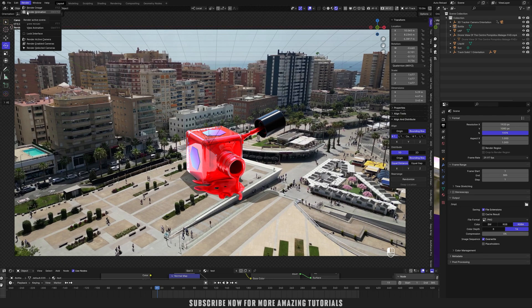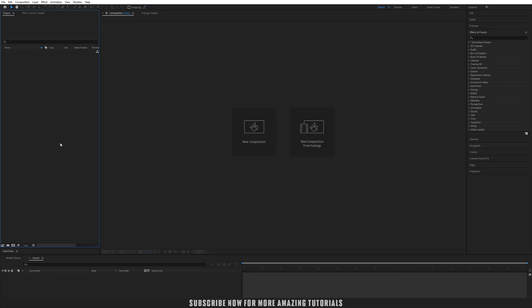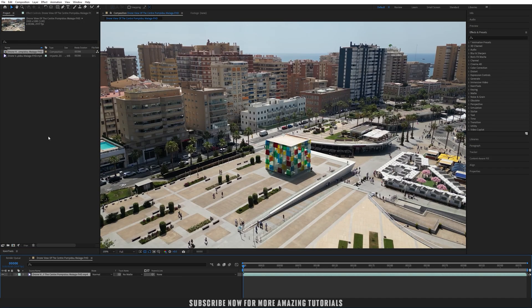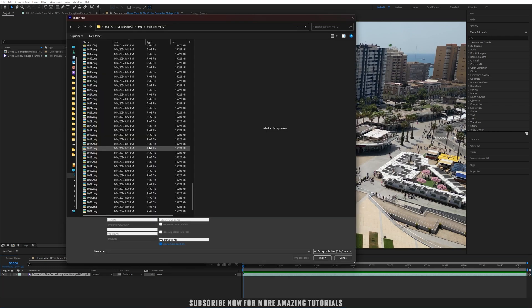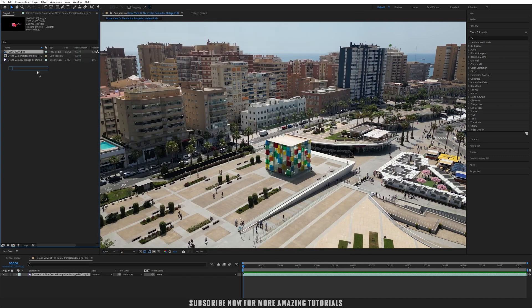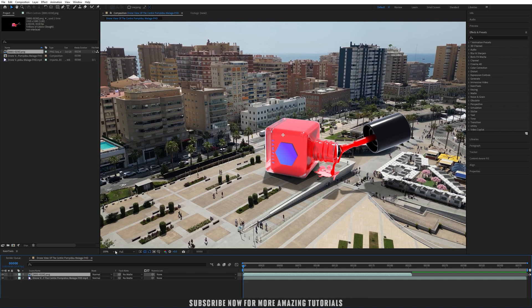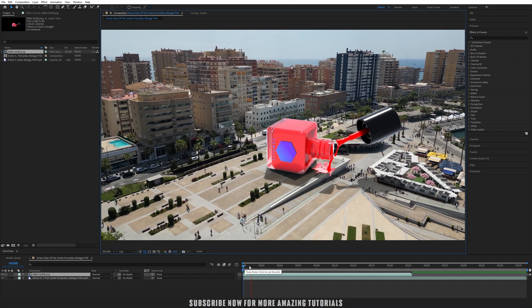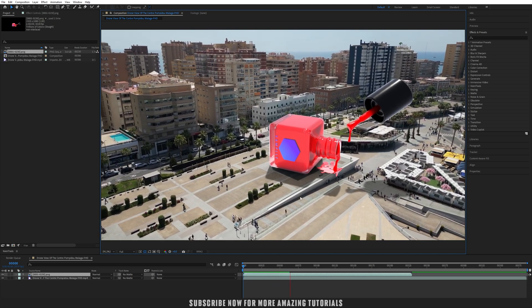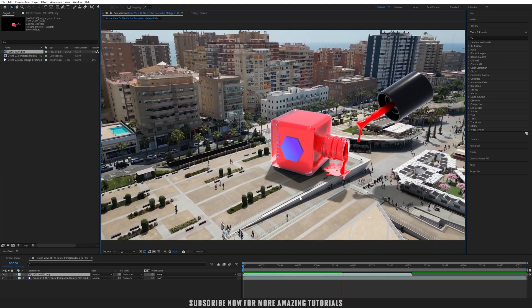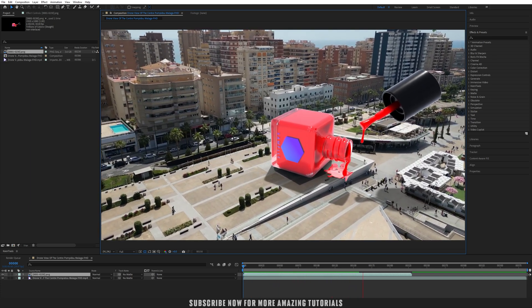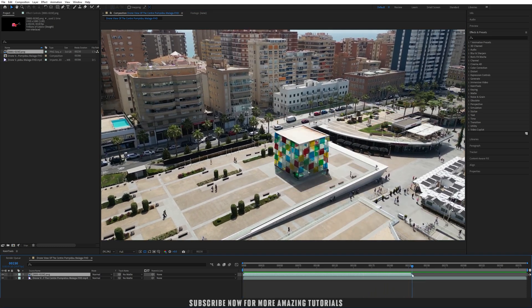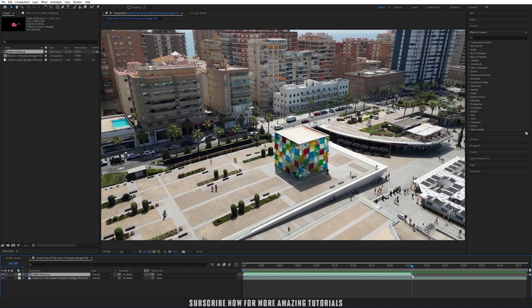We are in After Effects. Let's import our footage first. Double-click here, select the footage, and make sure to check that option to create composition so it will create the composition automatically. Import. Let's import our render image sequence. Make sure to select the first frame sequence running starting from 001 and check that option to create composition. Import. Now let's drag that into our composition. Fit up to 100%, make the screen size. Now let's play it and check that how nicely it is matched with our footage.